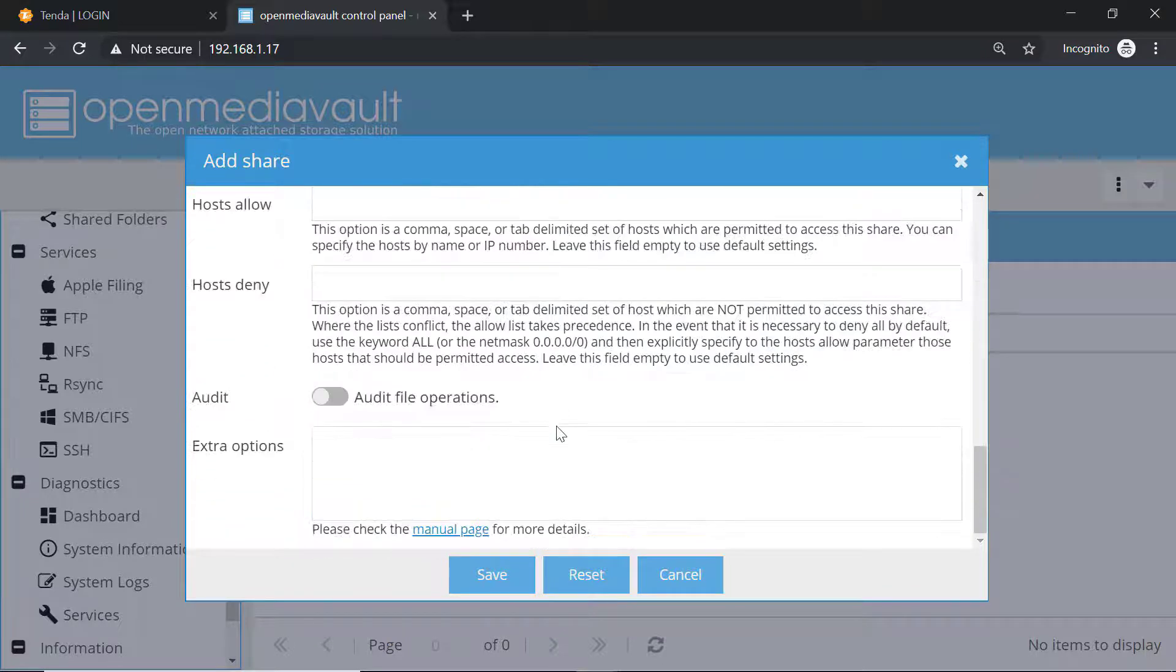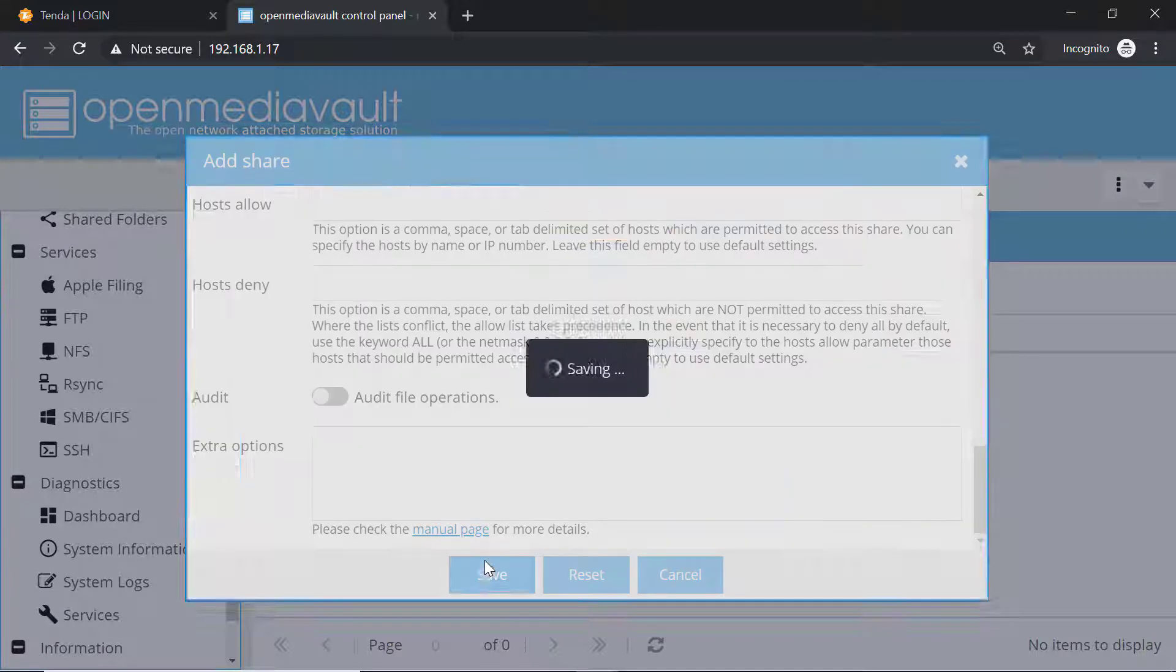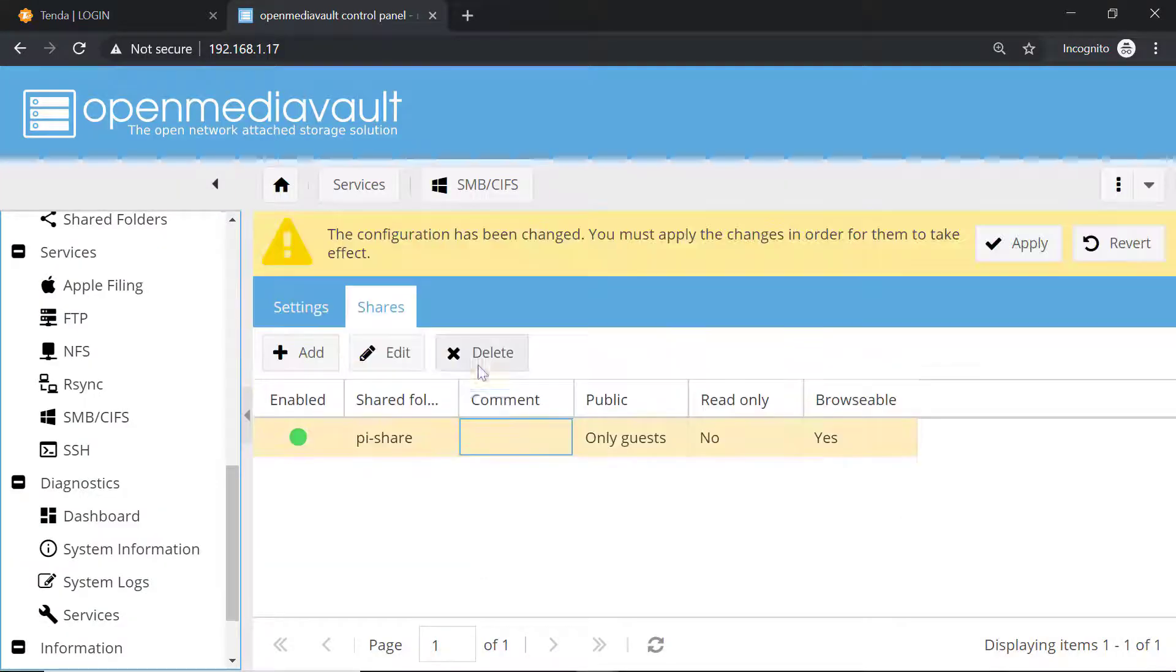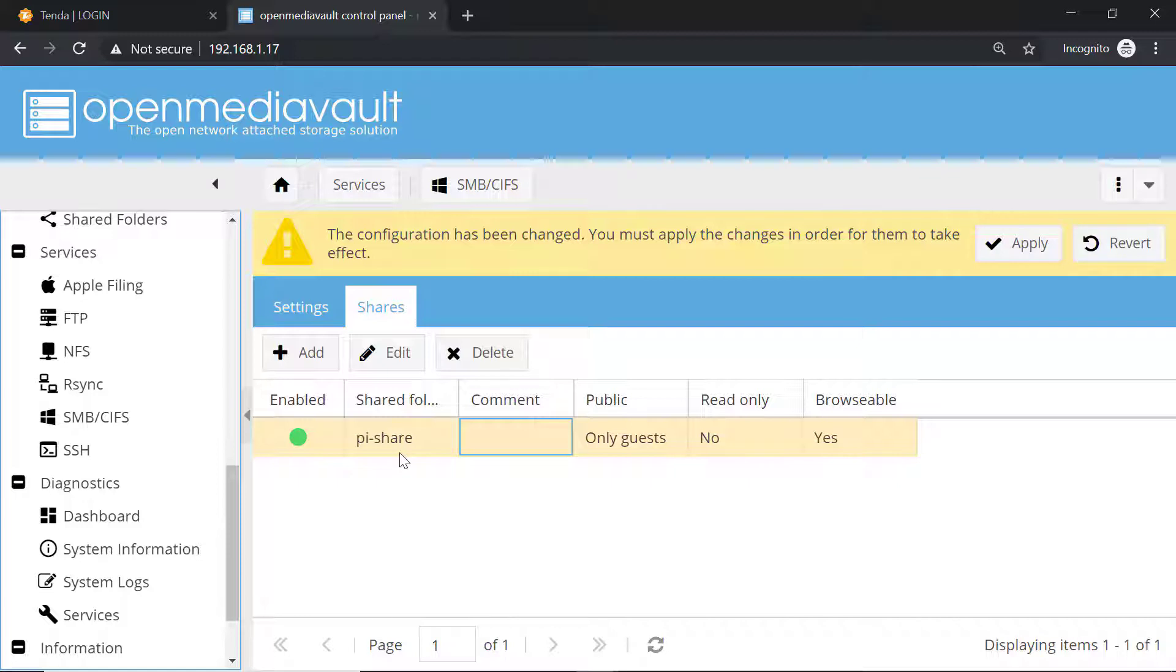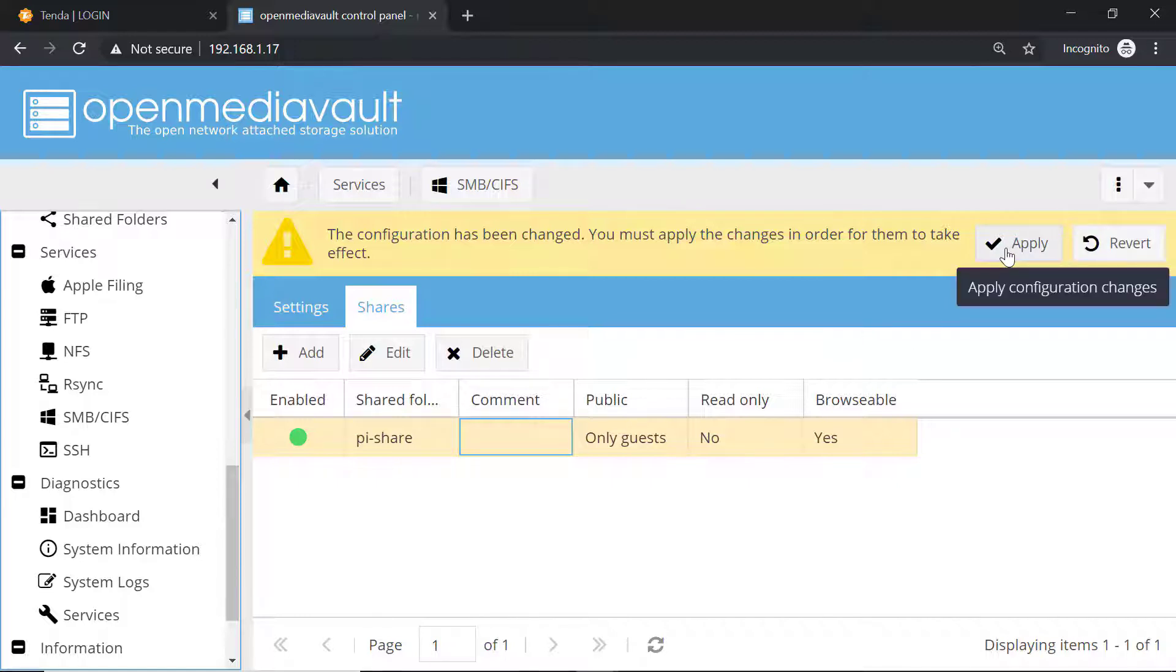Now we have created a directory called Pyshare and we have enabled the sharing as well. Click on apply, click on yes. Now let's try to access this on the Windows PC.